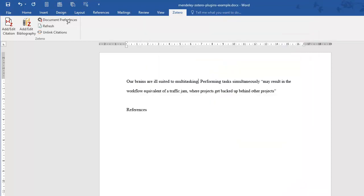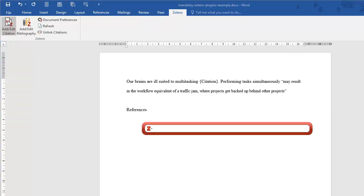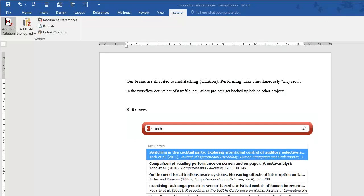Place the cursor where you need to cite, and click on Add-Edit Citation. The Zotero toolbar will pop up, allowing you to search for the author or title of your citation.